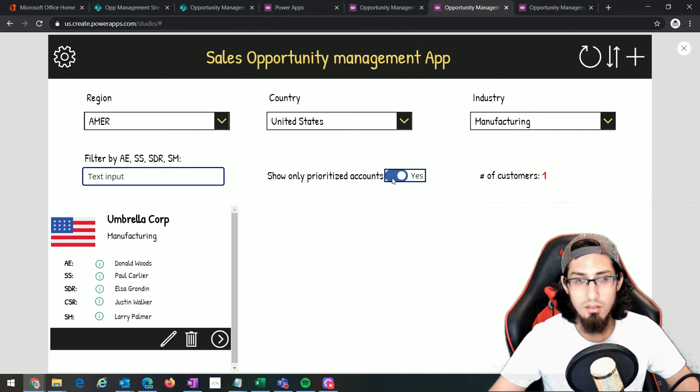That was all for this video. In our next video we are gonna apply additional filters to our customer gallery — we'll learn how to order the gallery as well as how to filter by customer name. If you have any comments, suggestions or recommendations please leave them in the comments section, and subscribe to don't miss any new video. Thank you and see you in the next video, bye.